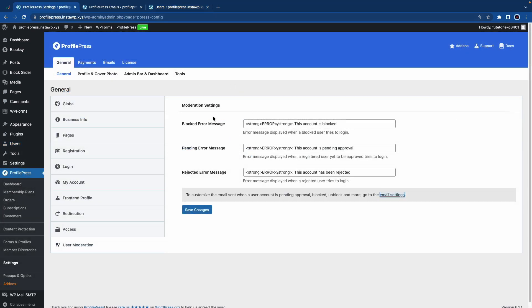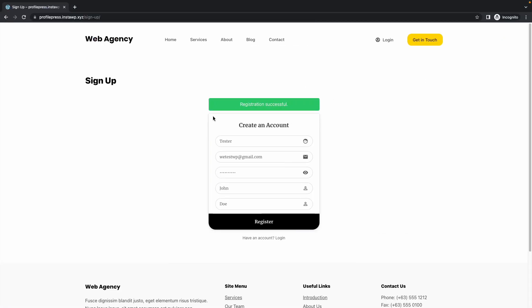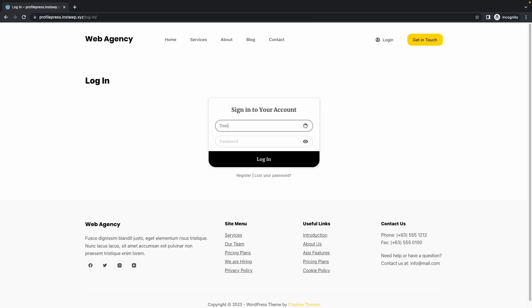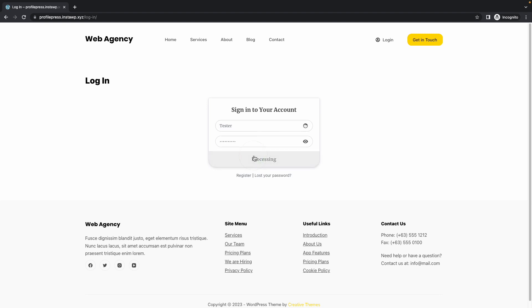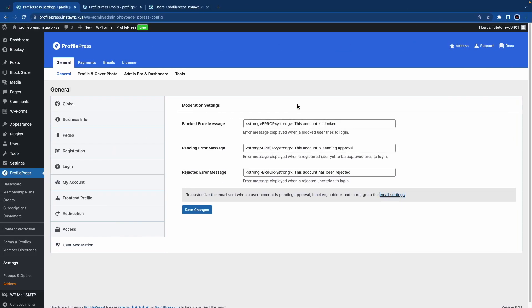If I go back to my login page and click on Login, I'll try to log in with a blocked user. If I click on Login, I'll see the blocked error message. If a user was pending, they would see the pending error message. If they were rejected, they would see the rejected error message.